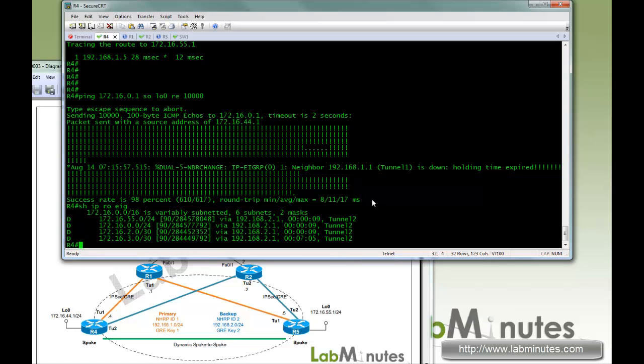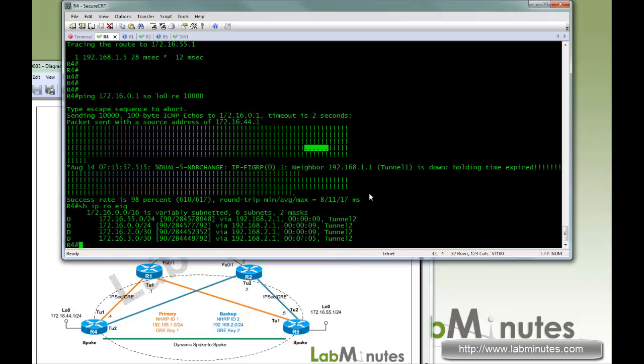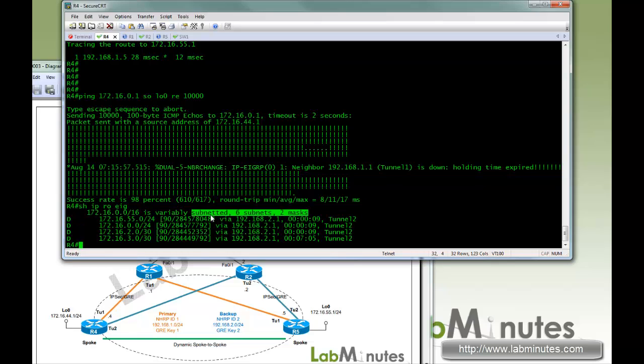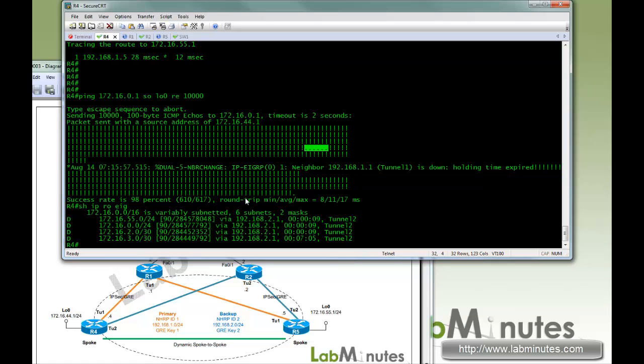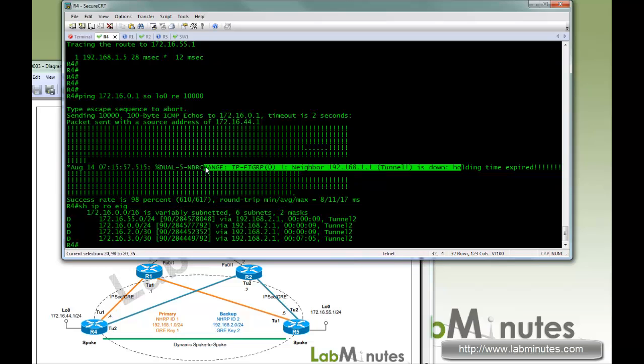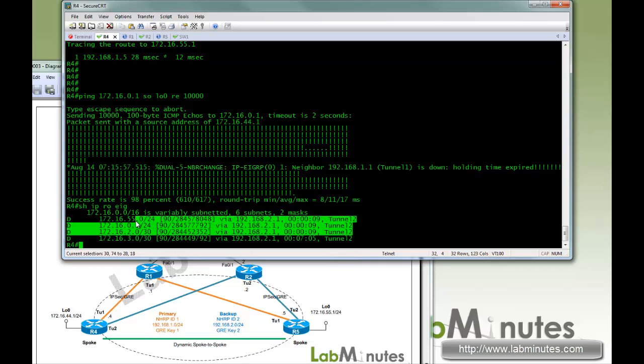So the question is, why do we lose several pings? That's because when you shut down tunnel 1, R4 on the other side has no idea that the peer has already gone. You have to wait for the EIGRP hold time to expire. As soon as the hold time expired, you lose the neighborship, and R4 picks up the route that's being learned from tunnel 2.